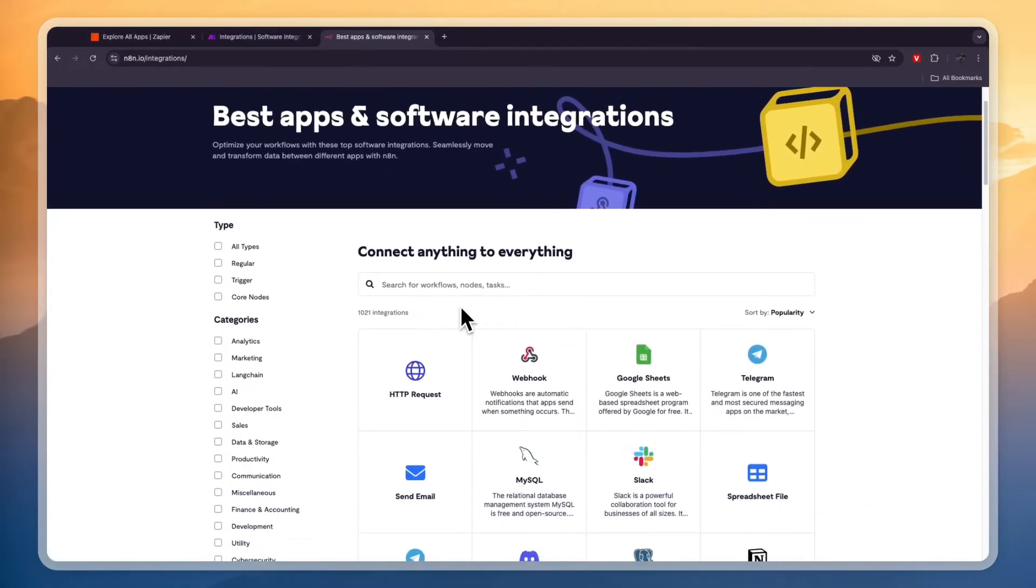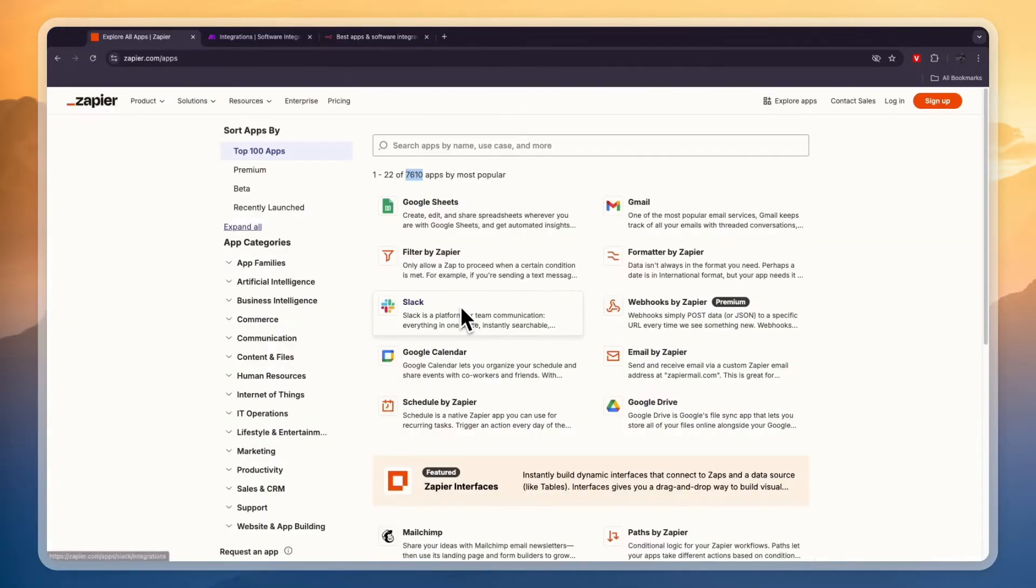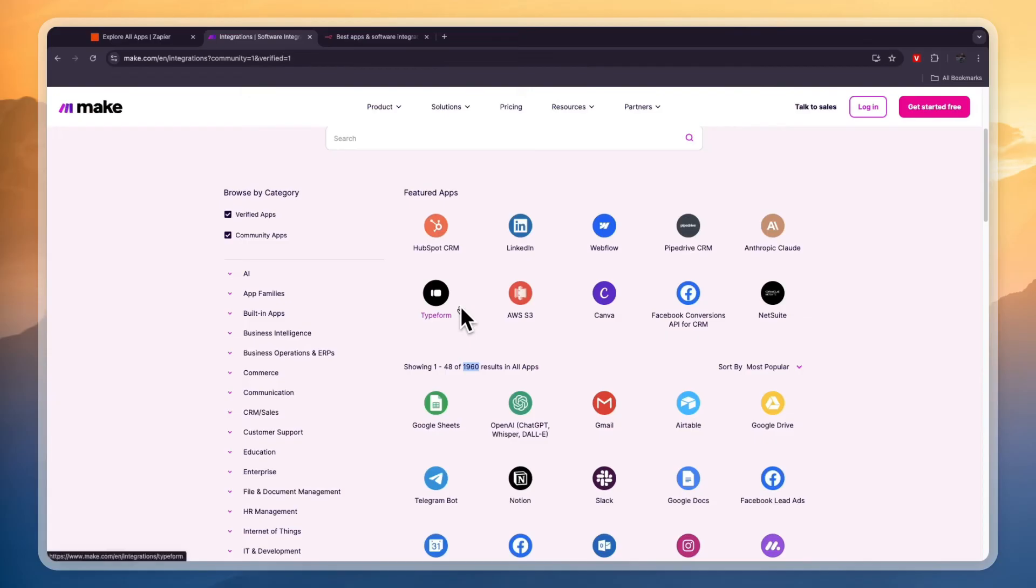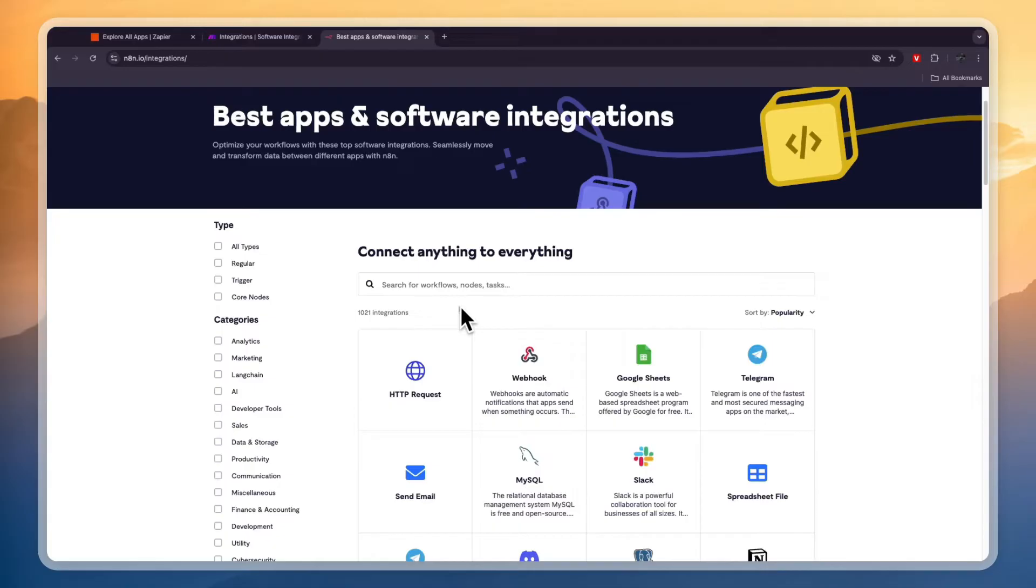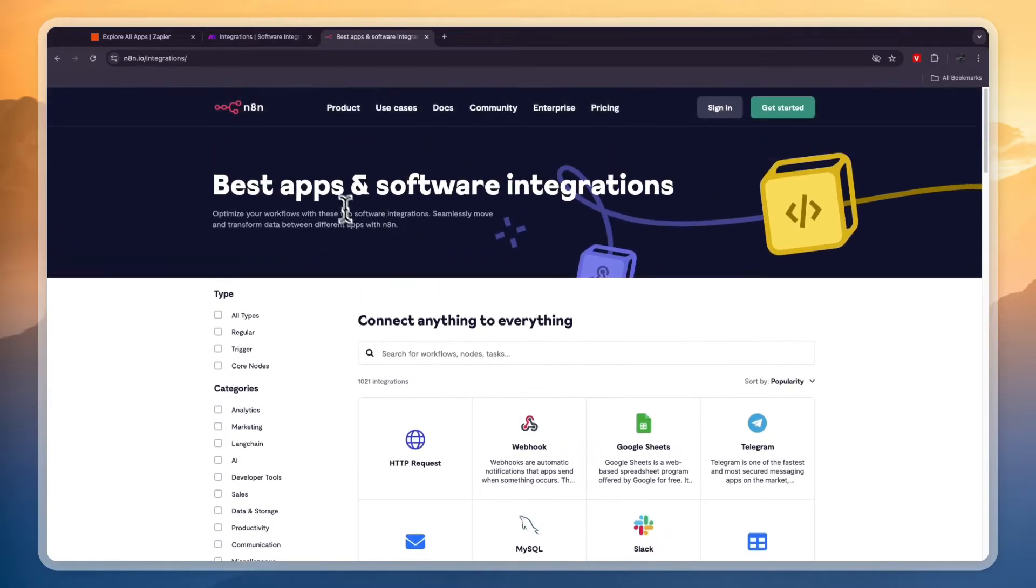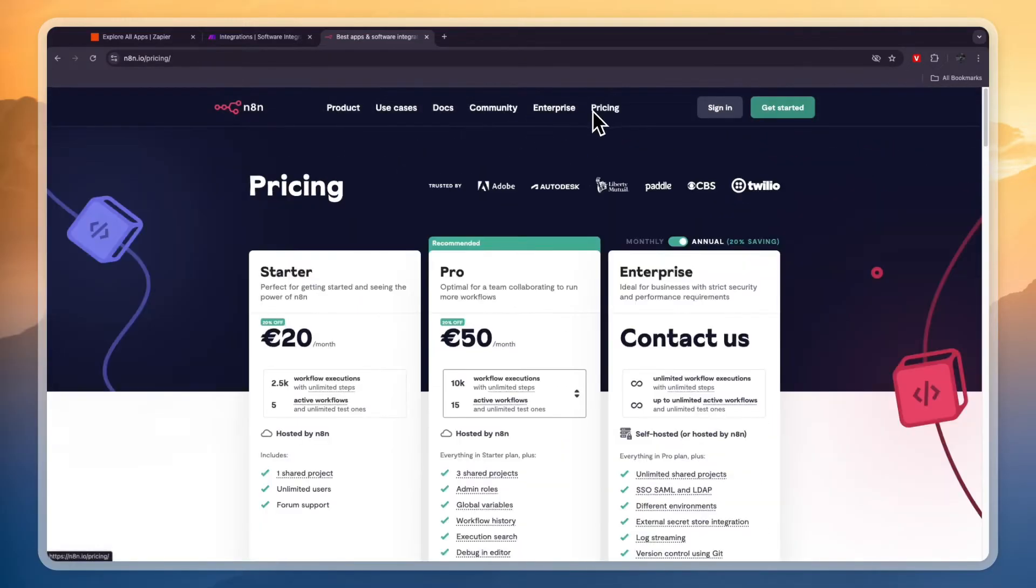So what I recommend when you're making a decision between these three softwares, the first thing that I definitely recommend is go to zapier.com/apps, make.com/integrations and N8N.io/integrations and just check for all the apps that you want to use and see if they are included. And if only one of them has all the apps that you want to use, then automatically I would go with that one. And if one of them doesn't have every single one that you want to use, then I wouldn't look at that one anymore because it won't be able to do everything that you want it to.